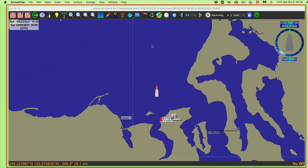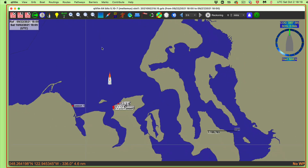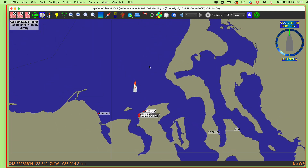Right now there are no charts showing in the program — no charts loaded at all. We have two kinds of charts we can look at: the raster charts and the vector charts. Once we're done, we can search any kind of chart, or even search this blank background map without any charts at all.